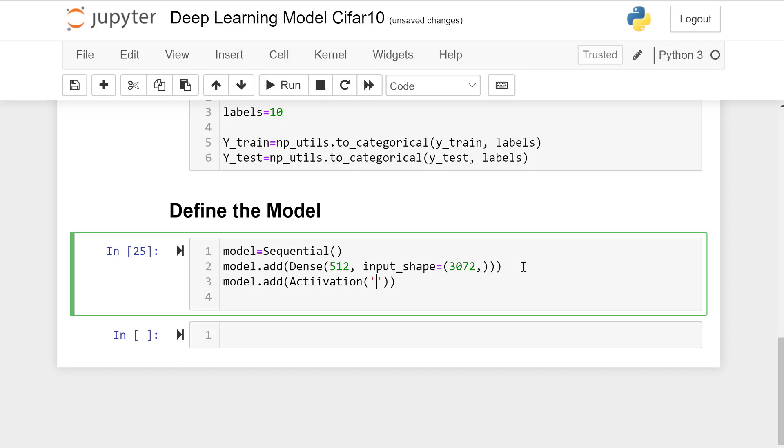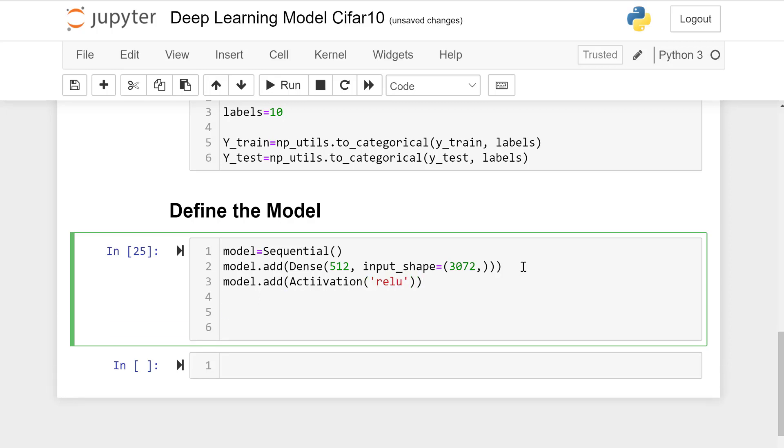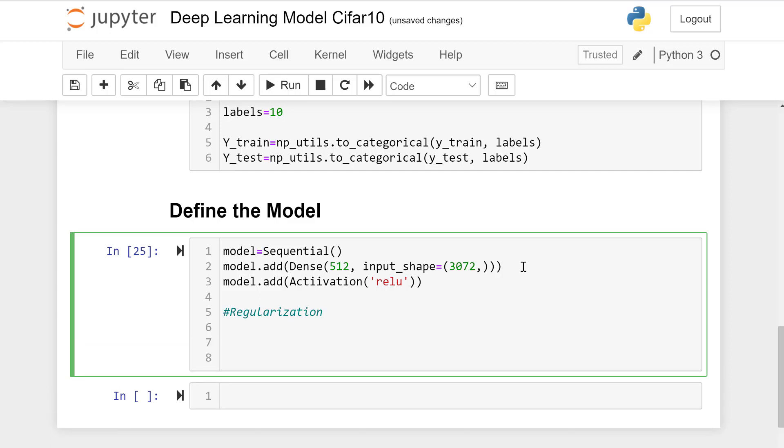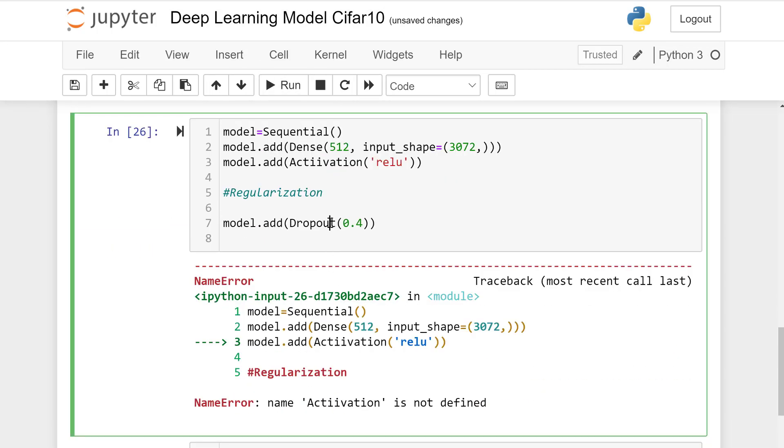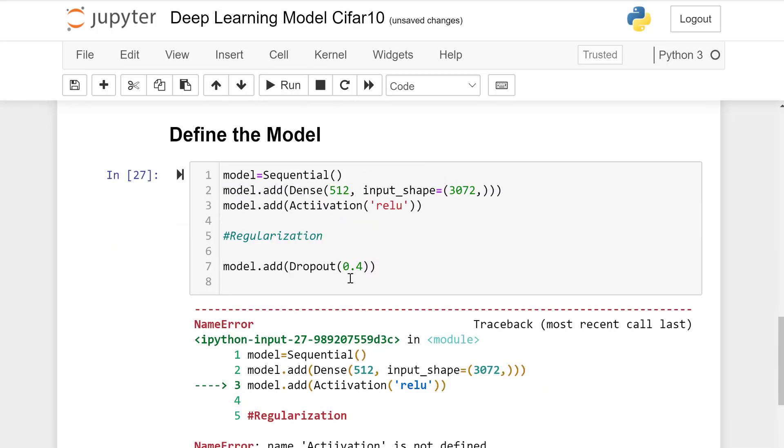Model.add activation function which is ReLU in this case. And regularization could be added to get good result. Model.add Dropout point four, 40 percent.